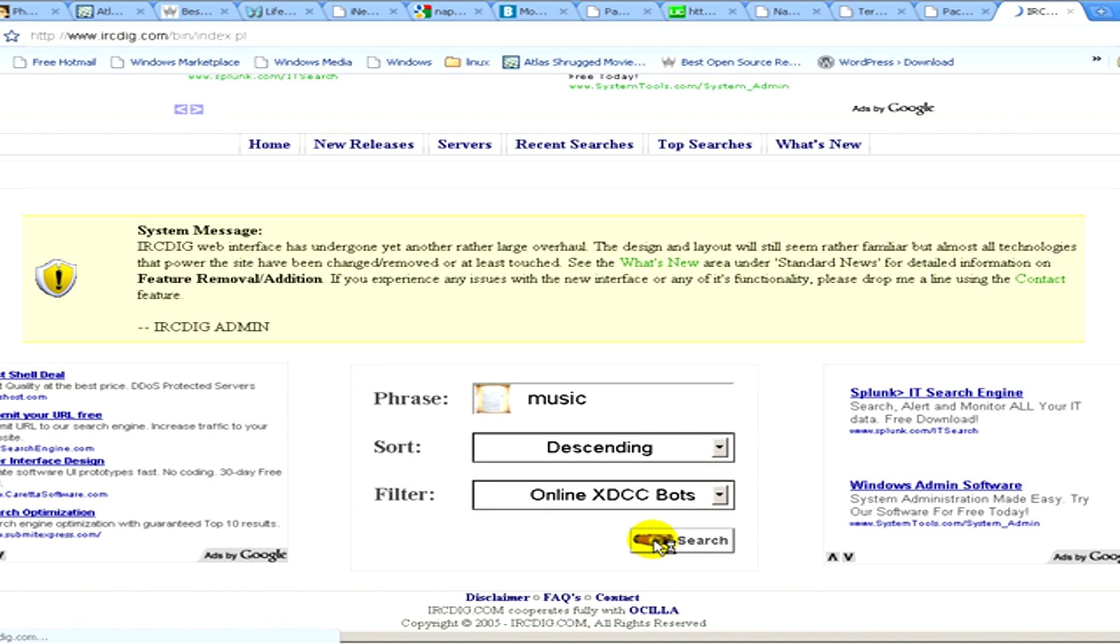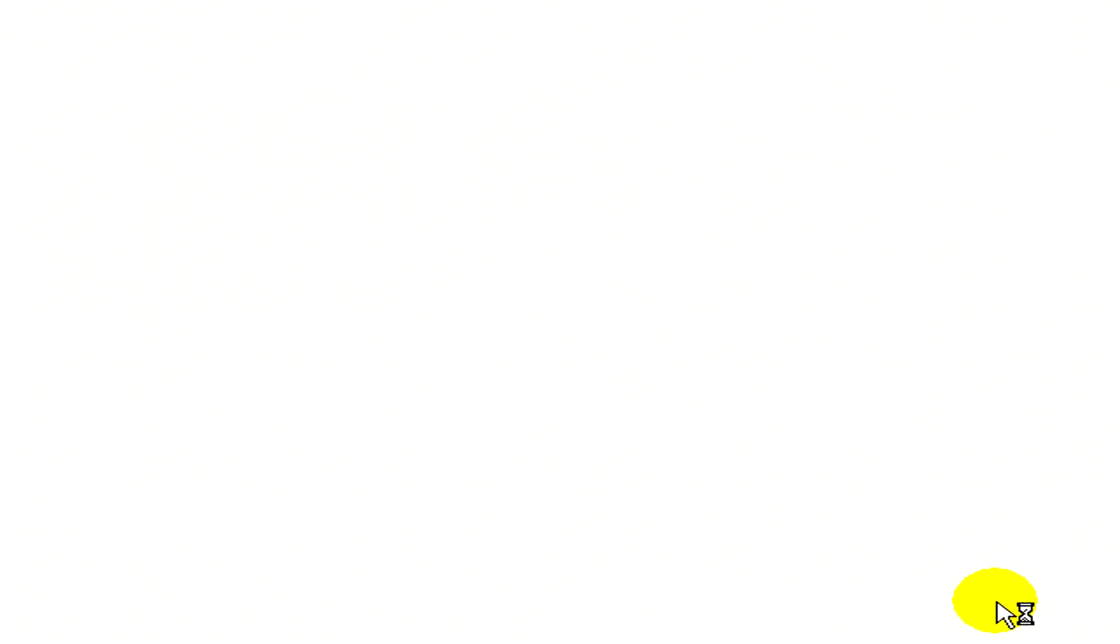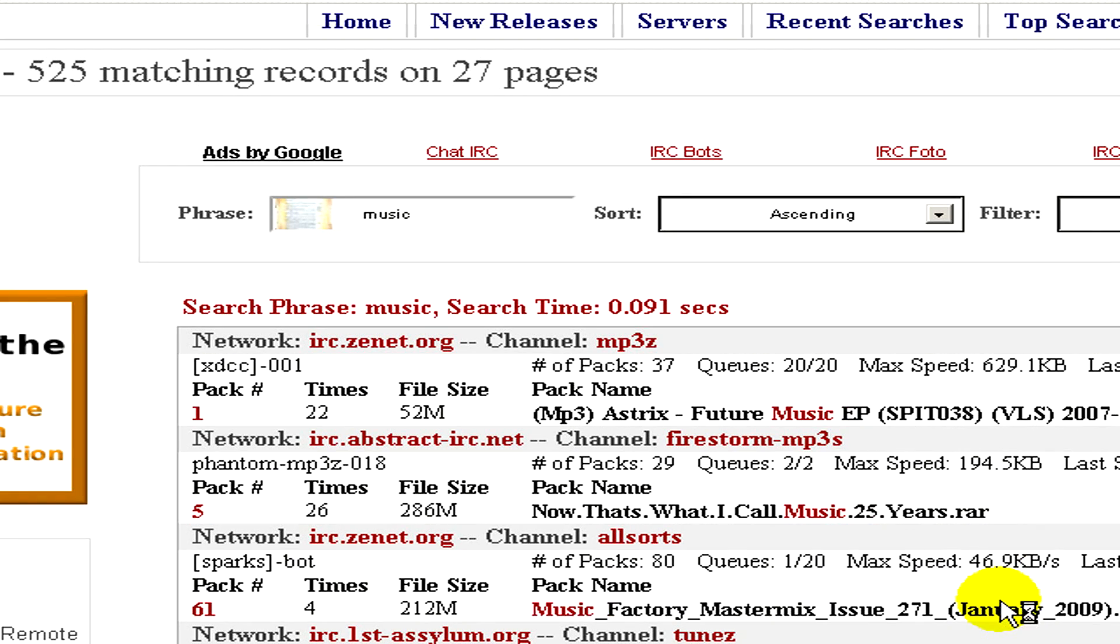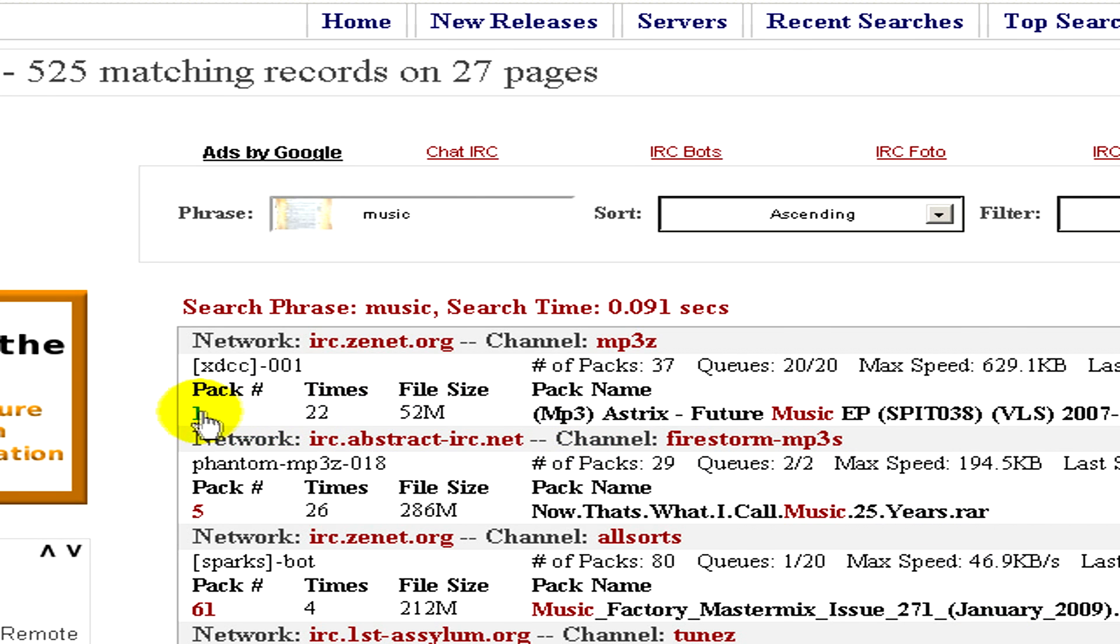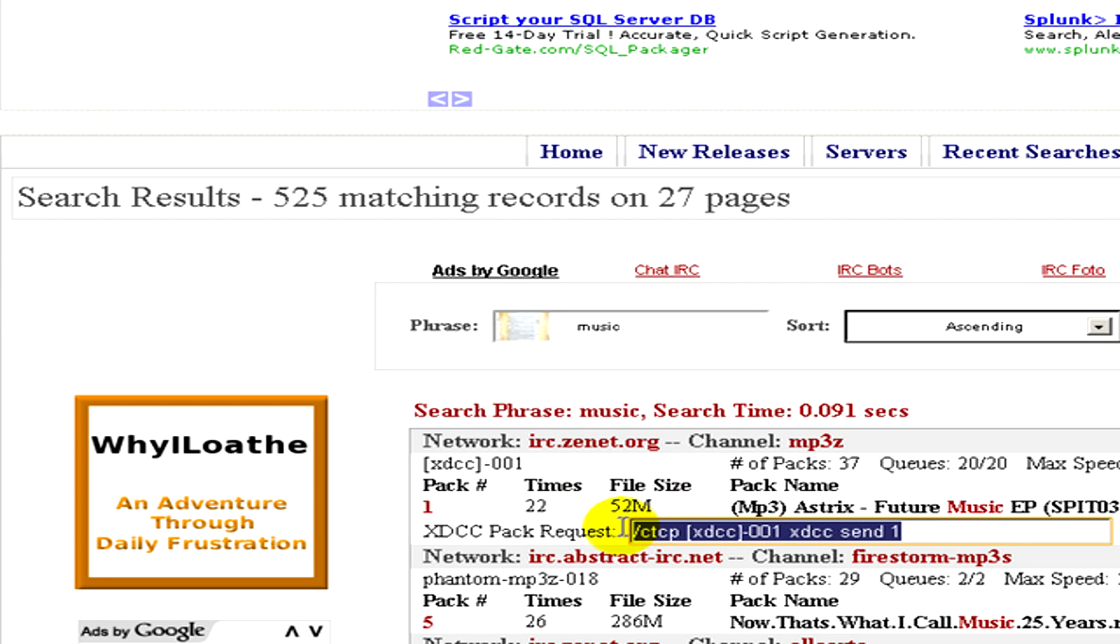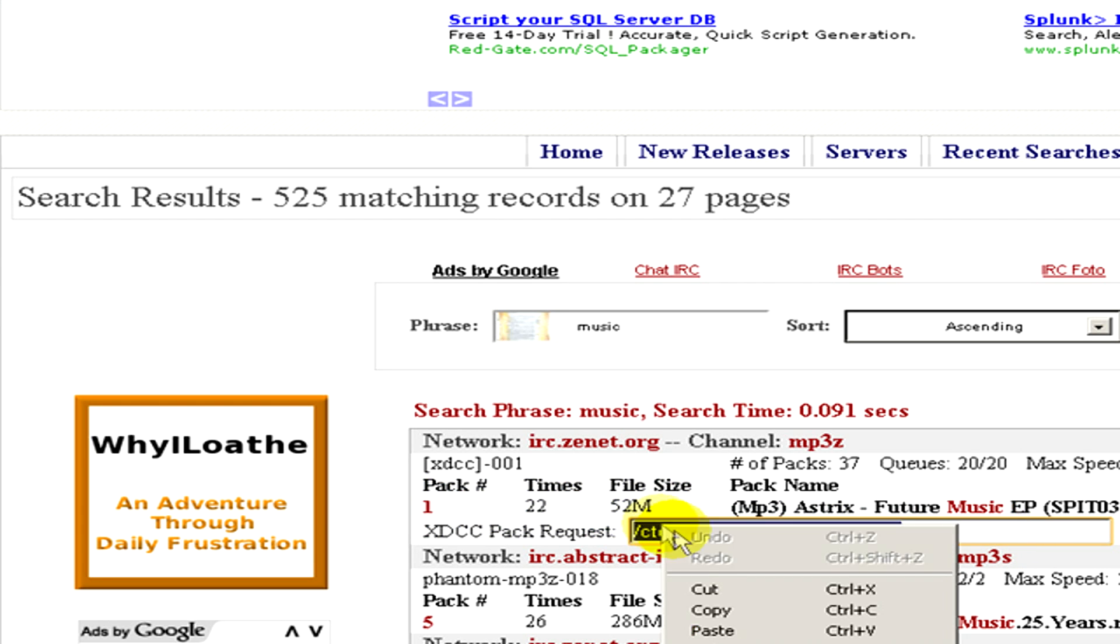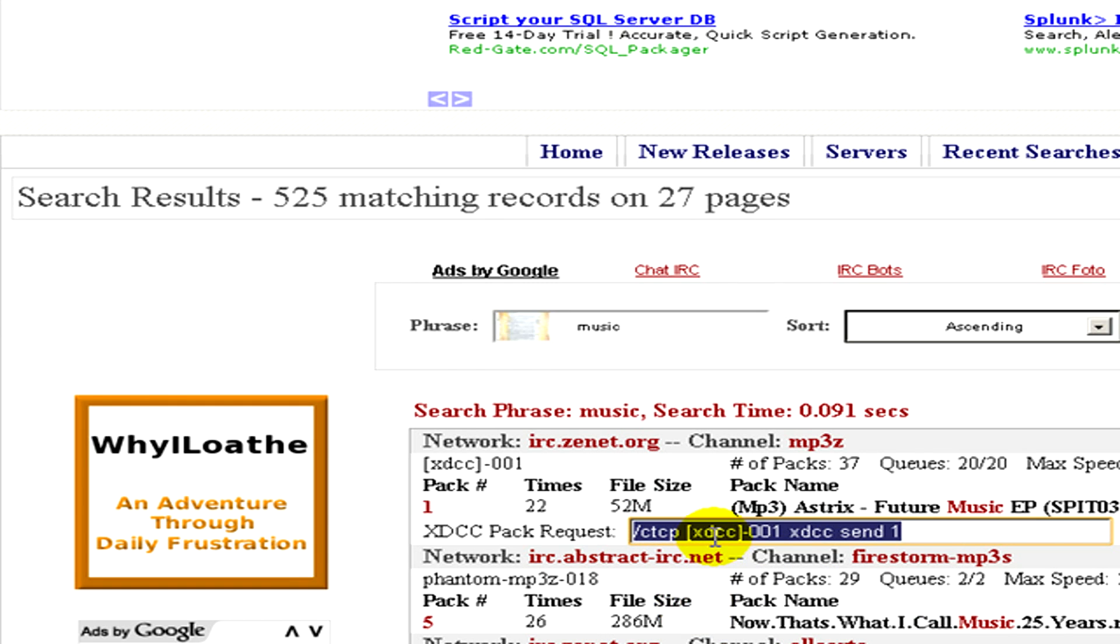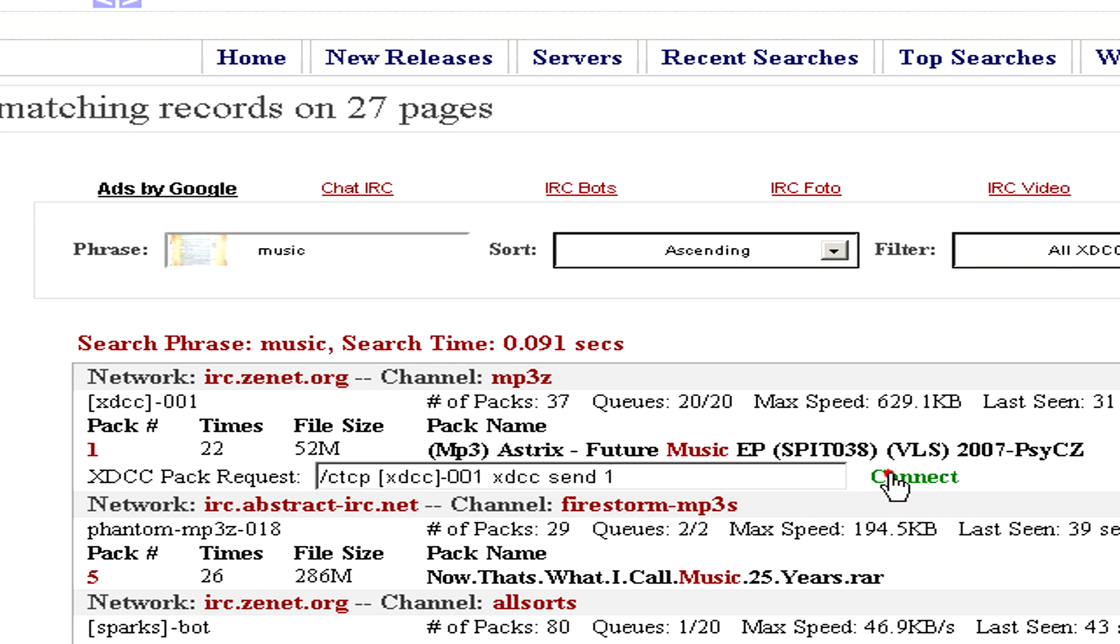Now we wait till the list appears. Here you can see the list. Click on the first one for the pack number and pack request. Copy this information and click on connect.